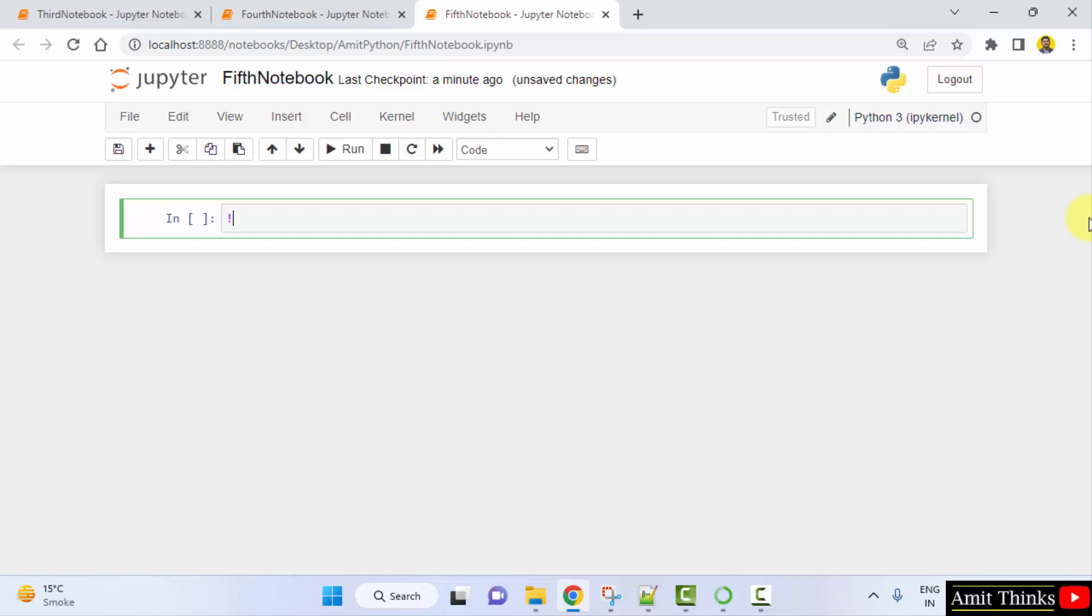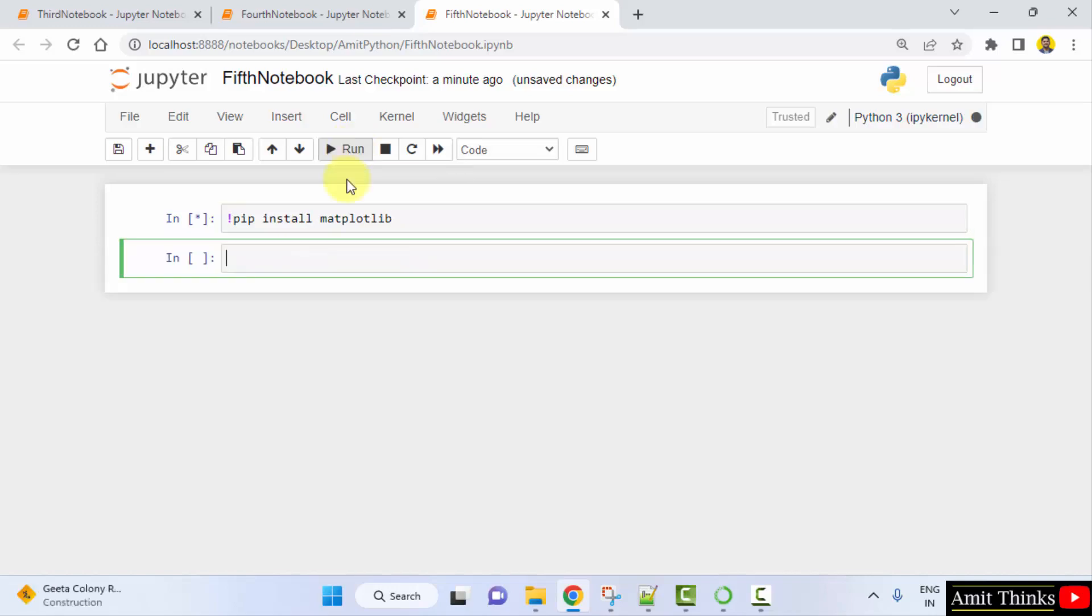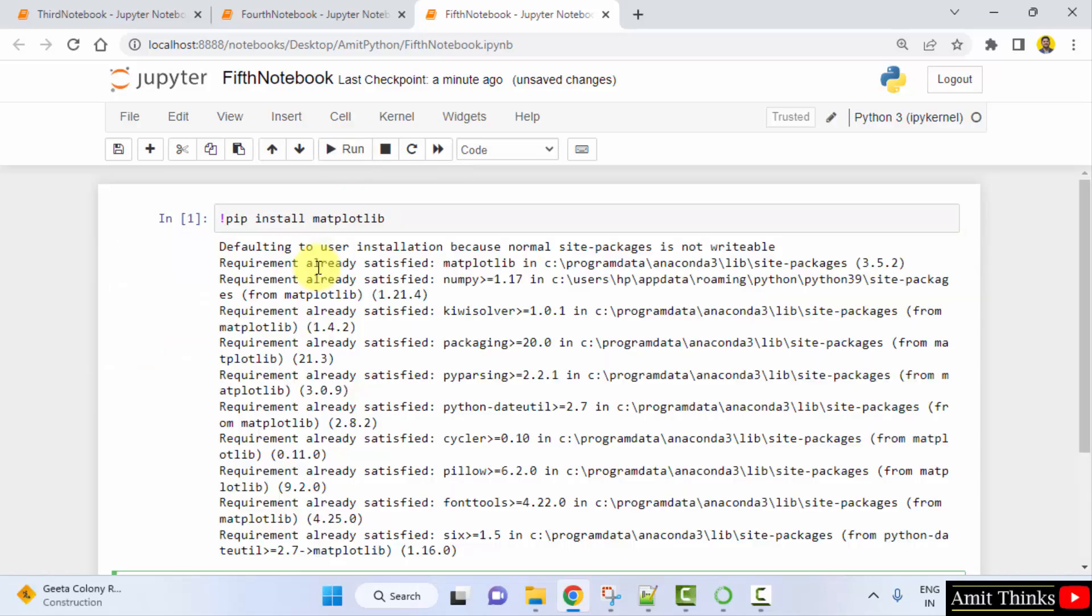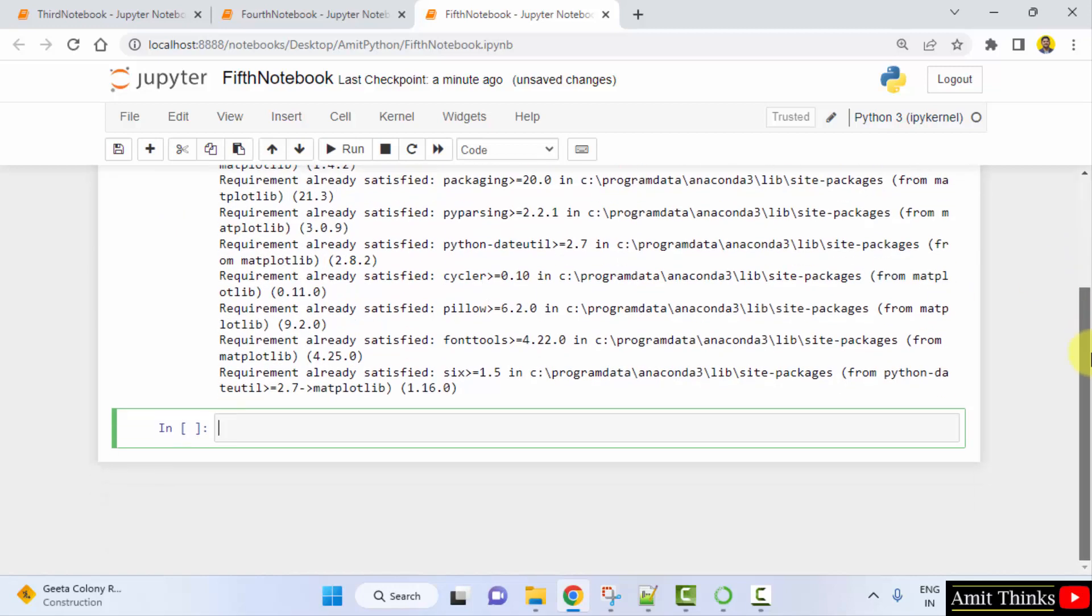For the notebook syntax we use the exclamation pip space install space the name of the package, that is matplotlib, and click on run. That's it, we ran it successfully. There is no error. You can see it also installed other dependencies.